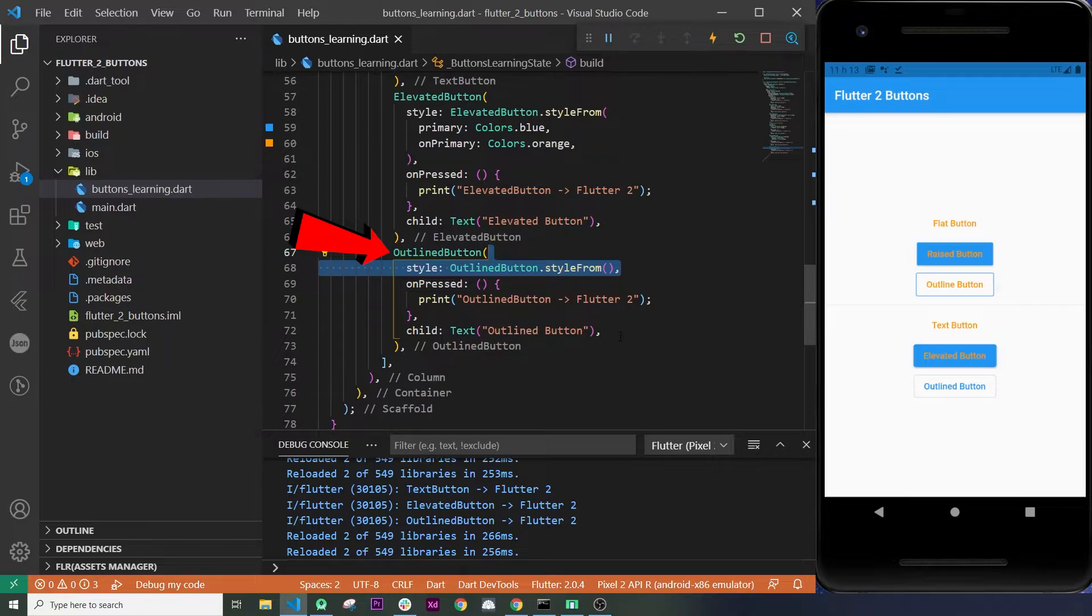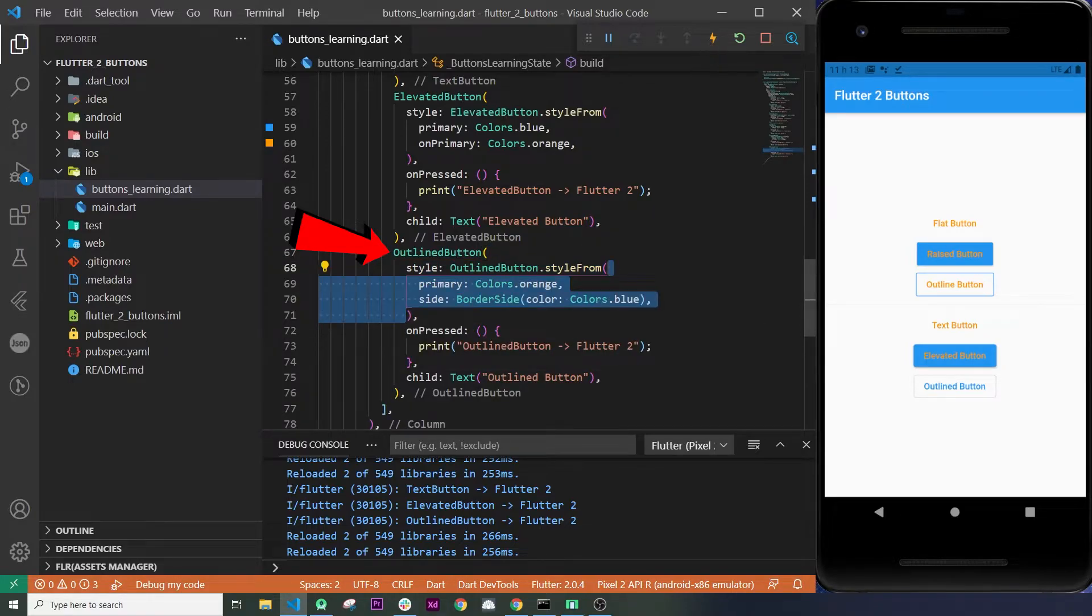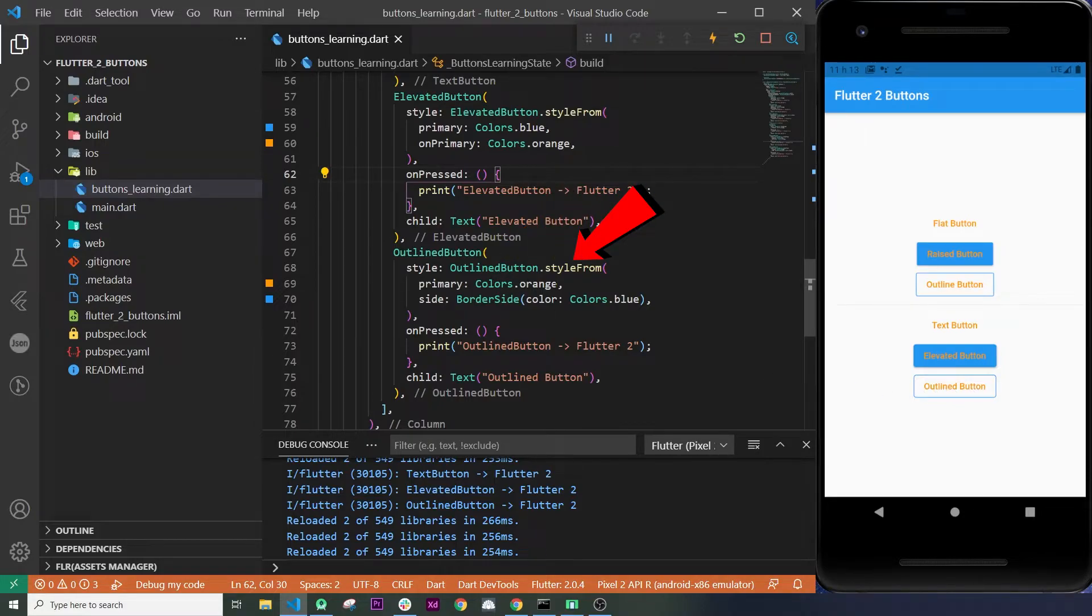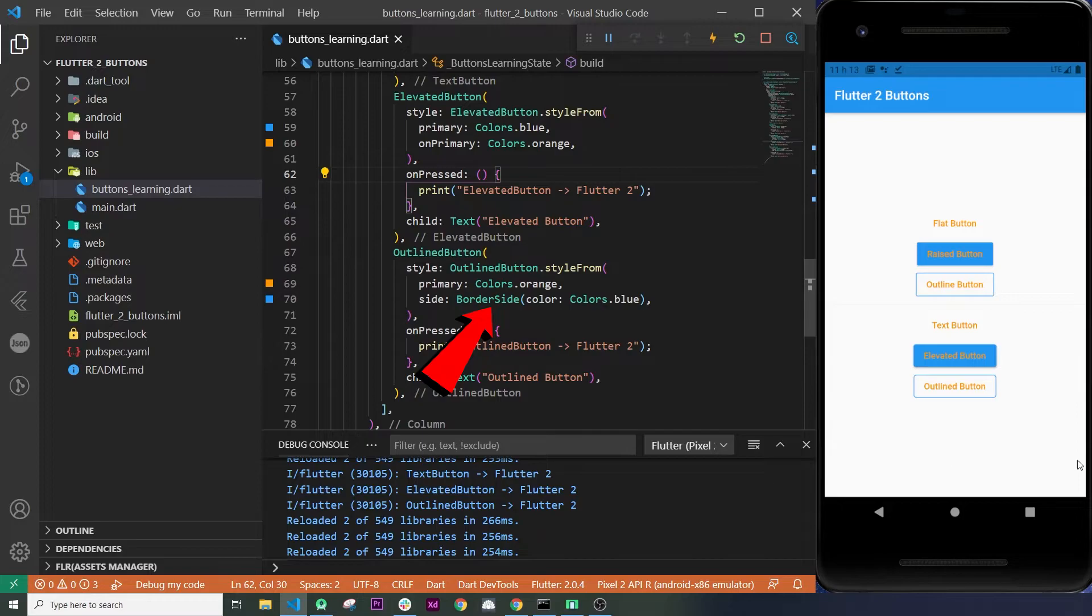The outline button works the same. We use the style argument, we recall the name of our button, we will say .styleFrom, and we use the primary and the border side to change the color of the border.